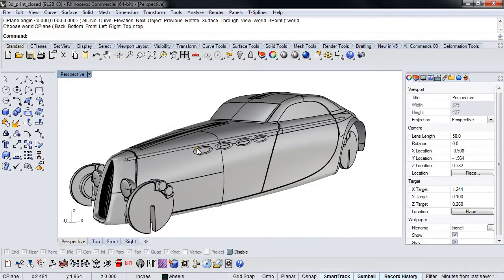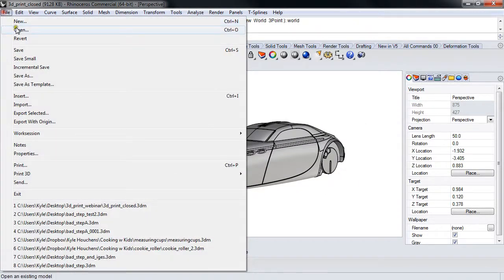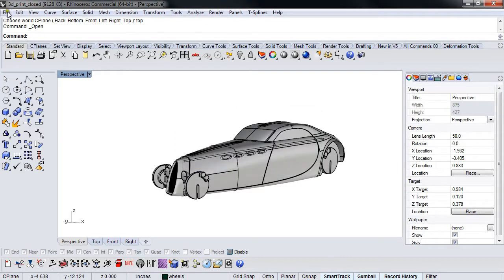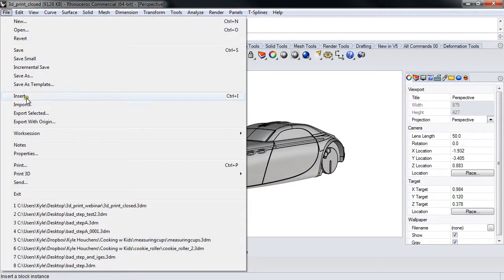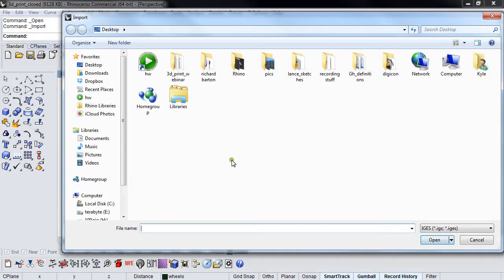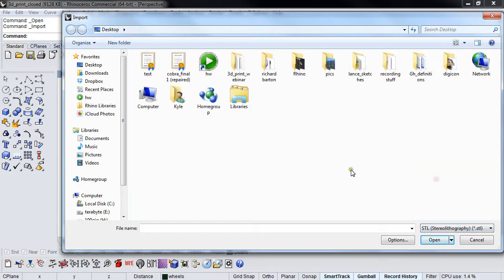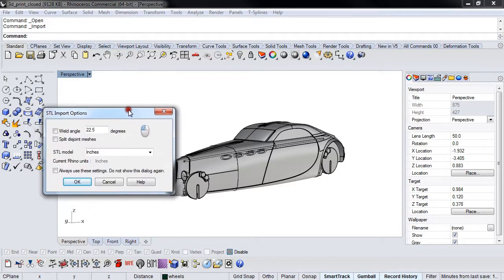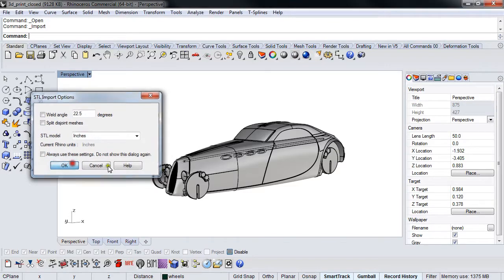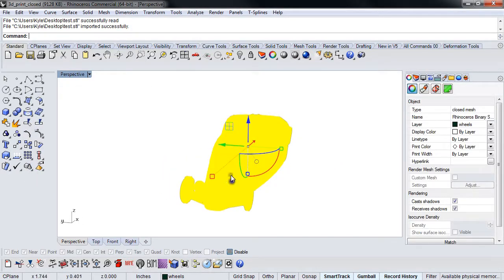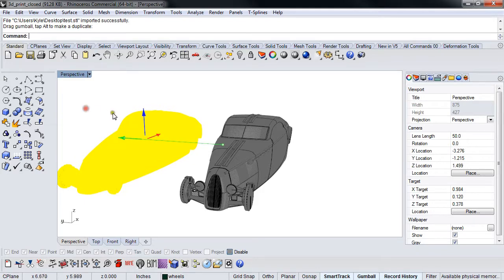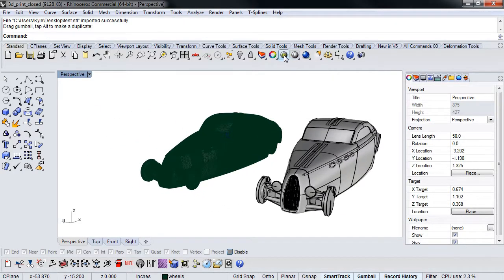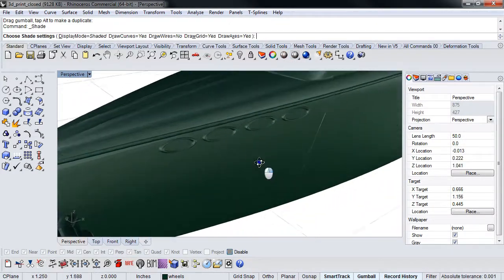That mesh—in fact, we can open it back up and take a look at it. I'll just import it. To be honest with you, I do this a lot. I will actually go back and reopen my meshes back into Rhino to make sure that they're good.